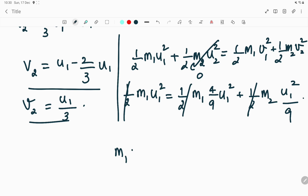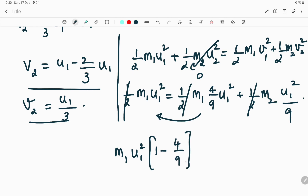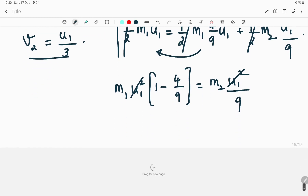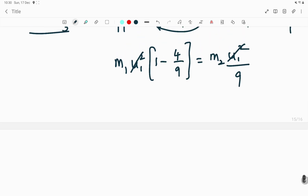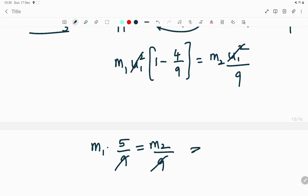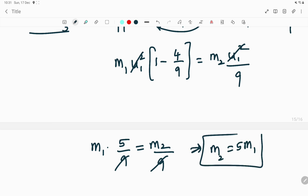Taking m1 u1² common and bringing terms to the left-hand side: 1 − 4/9 = m2 u1²/9. So m1 × (5/9) = m2/9. The 9s cancel, giving m2 = 5m1 — the mass of the unknown particle is 5 times the mass of the proton.